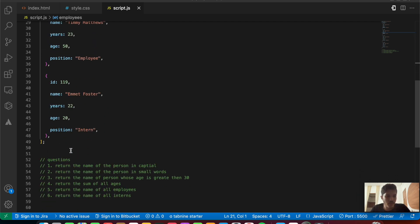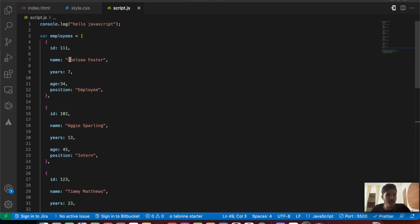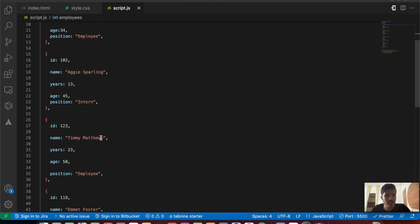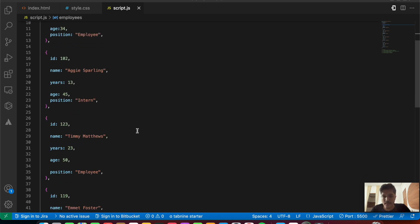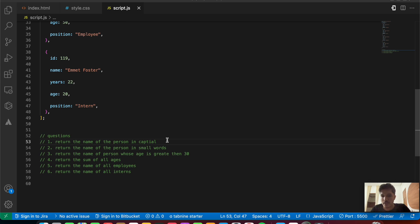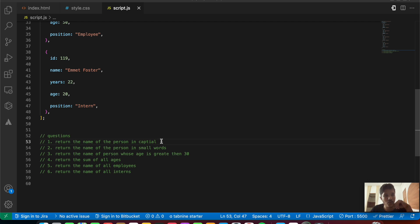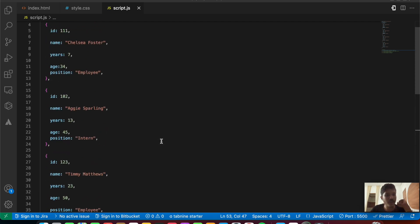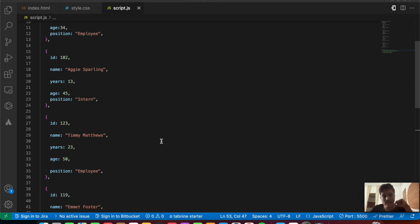Based on this data we'll be solving the questions. The first question is to return the name of each person in capital letters. To recap: map returns a whole new array for each element from the calling array; filter works on a condition check — if the condition is true, that item is pushed into the new array; and reduce returns a single value, taking in an accumulator and current value, with an optional initial value.